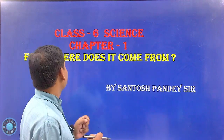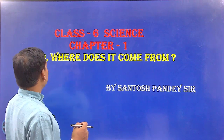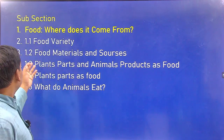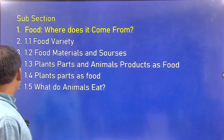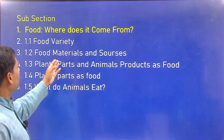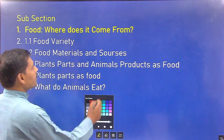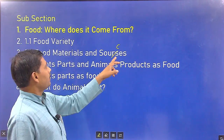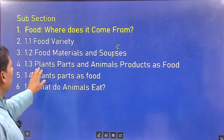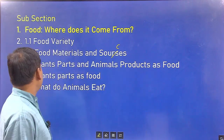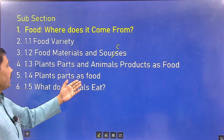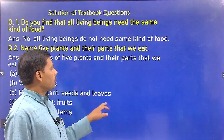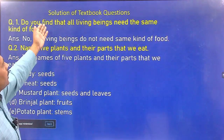So let's come to Chapter 1: Food — Where Does It Come From? In this chapter we are studying about food varieties, food materials and sources, plant parts and animal products as food, plant parts as food, and what do animals eat. Now the second slide: the solution of textbook questions.